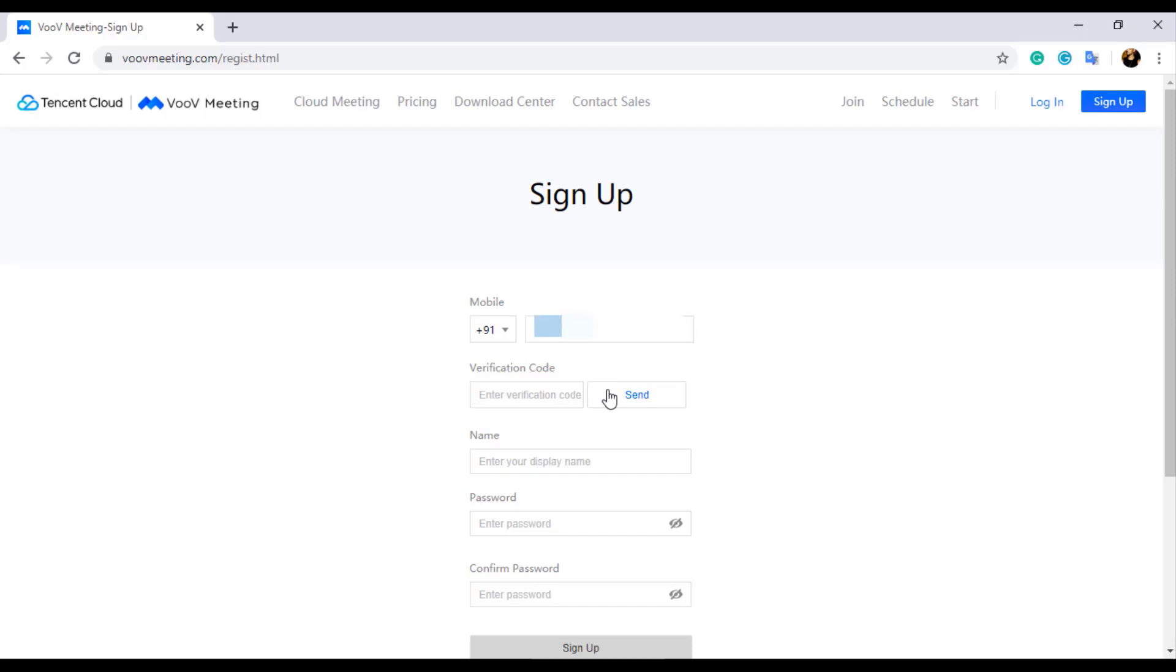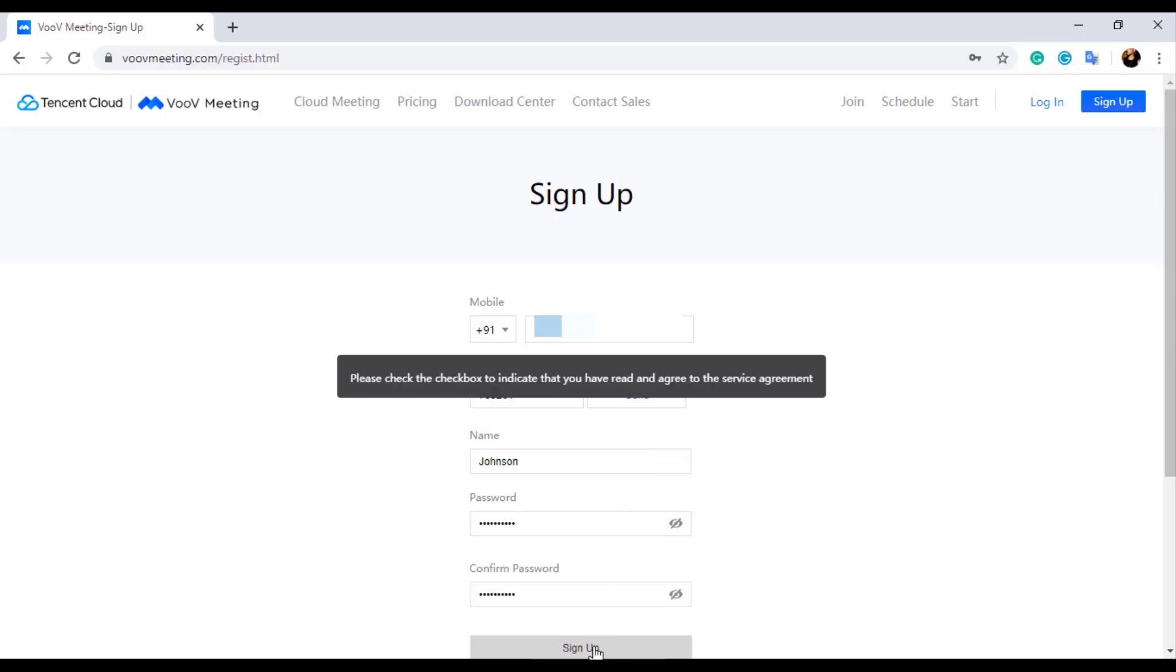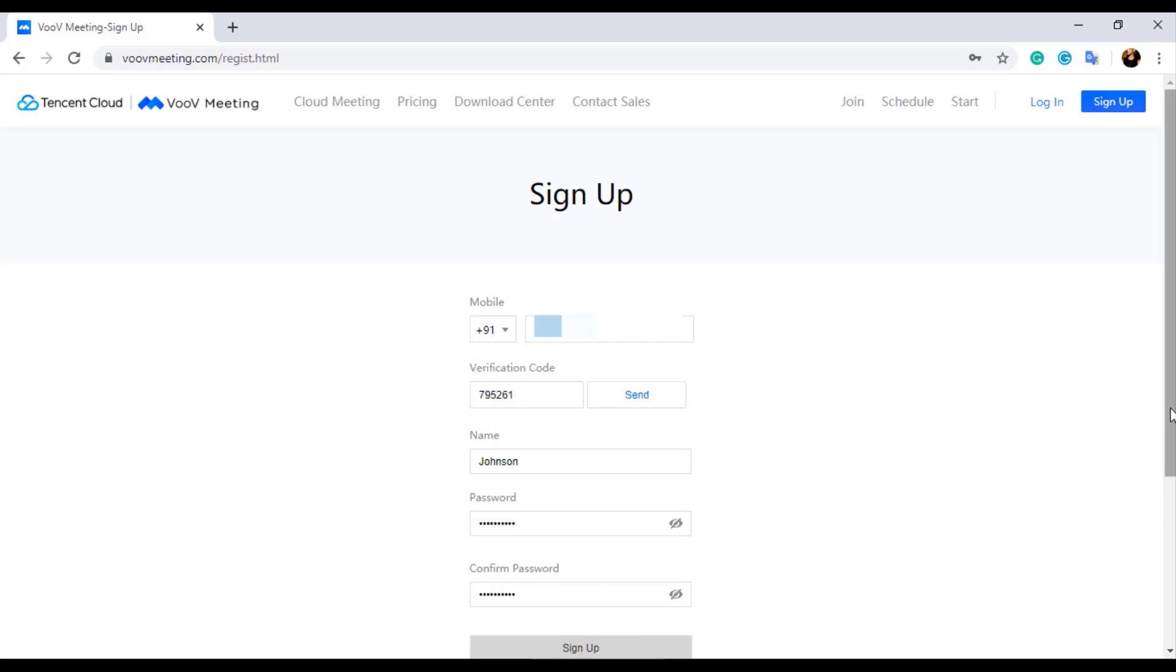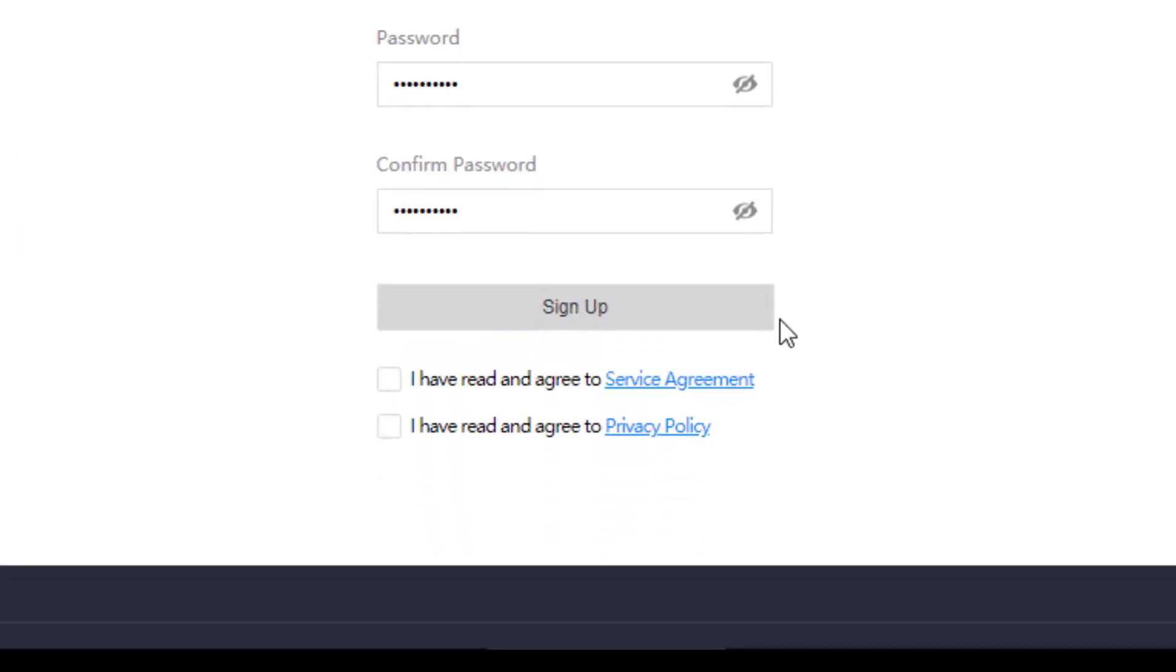Click on Send button to receive a verification code for sign up. Enter the verification code received on the given mobile number, then type your name and a desired password. Passwords should contain at least one special character and an uppercase letter. Don't forget to click on the two check boxes below the Sign Up button, one for User Agreement and another one for Privacy Policy.